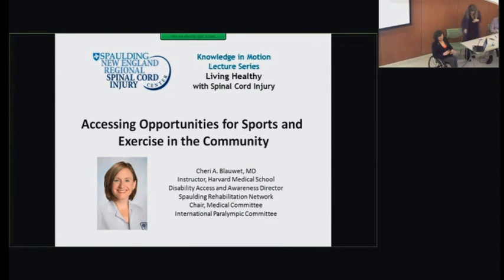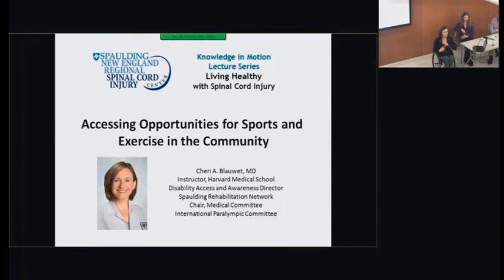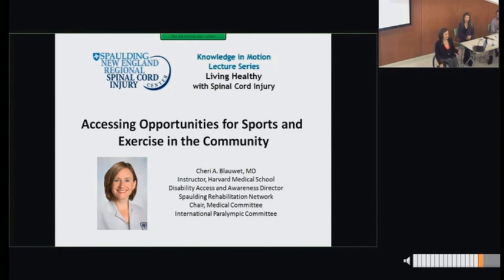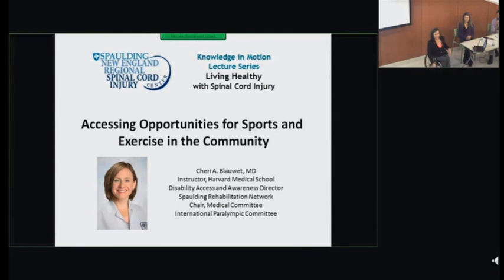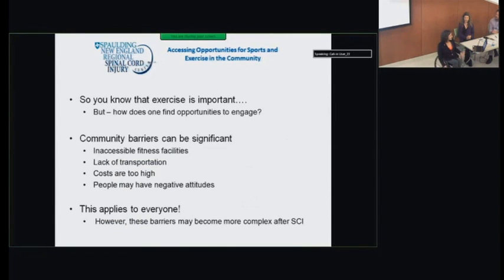Good evening, everyone. I'm going to follow up Dr. Taylor's talk with a focus on how one actually finds opportunities for exercise in the community. We've learned about the goal of 150 minutes a week of exercise where you're actually breaking a sweat, breathing hard and really getting into it. But the question often becomes, after spinal cord injury, where do you find that opportunity? FES rowing is one option, and there are many others — that's what I'm going to talk about this evening.